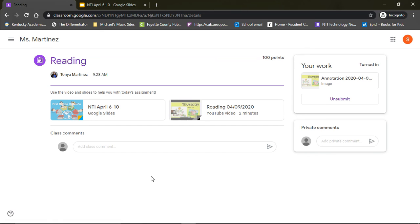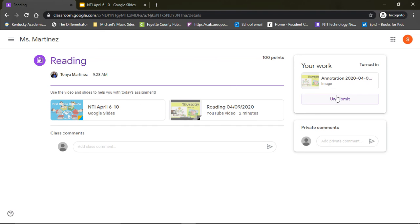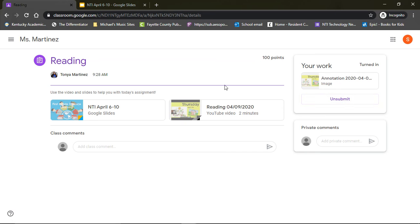Now I will say that for this particular assignment, you had to do a Flipgrid video. If there is an assignment where you have to do a Flipgrid video or it's some kind of thing like the Formative, then you will not have to upload a picture of it. We will be able to see those from those sites. But for the work that is paper or in the workbooks and things like that, please do take a picture and then submit it so that we can see exactly what you've done and that we can give any feedback or comments that may be helpful.